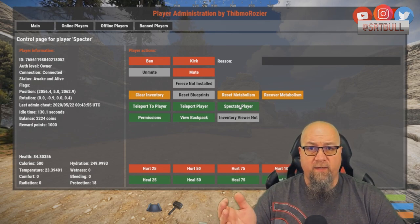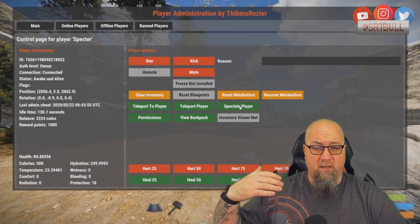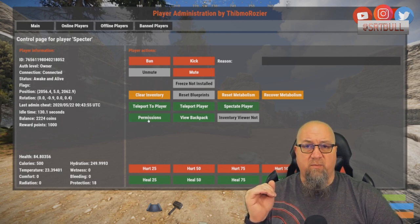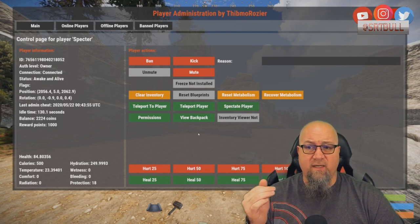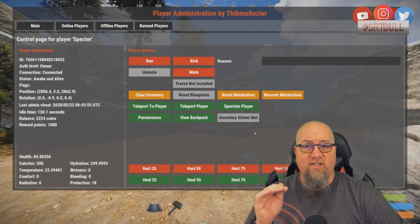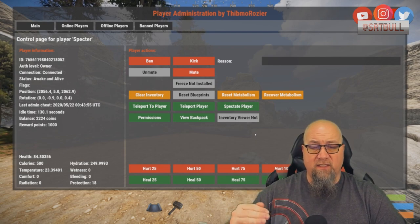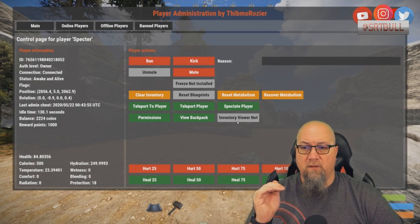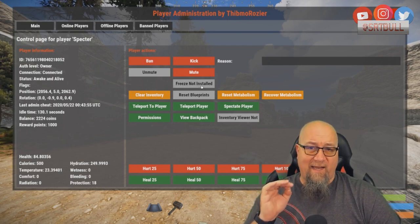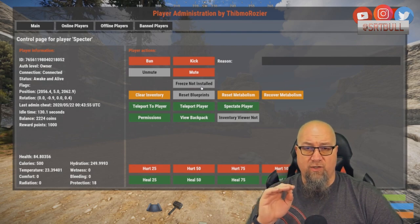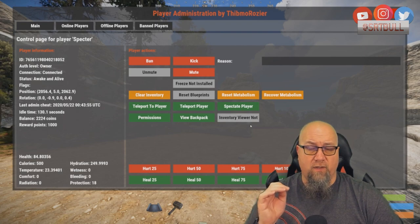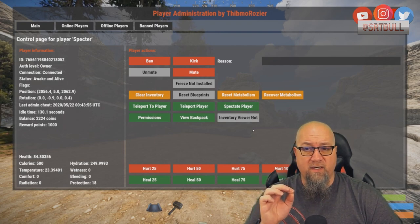When you click spectate player it immediately kills you and you become that player, viewing through their eyes. You can also view their permissions. If you have the Backpack plugin installed, you can view what's in their backpack as well. We also come to the first plugins you need to install separately: Freeze and Inventory Viewer — both need to be added for those buttons to work.